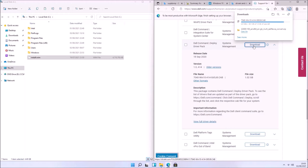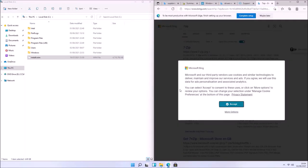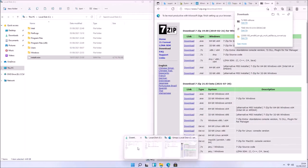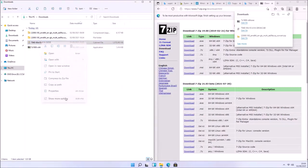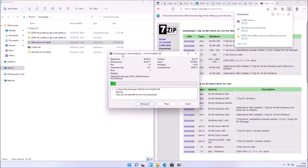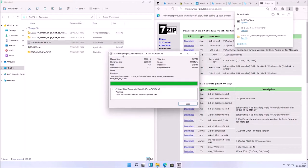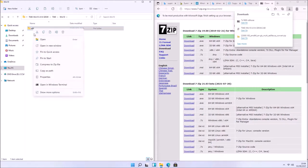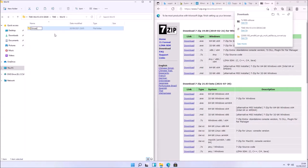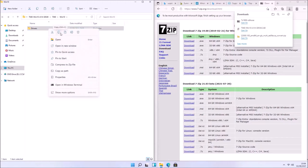Once the driver pack is downloaded, I'm going to use 7-Zip to extract it to a folder. Let's go to the 7-Zip website, select 64-bit, and install 64-bit 7-Zip. Right-click the driver CAB file, select Show More Options, then 7-Zip, then Extract To. In the extracted folder I'm interested in the Windows 10 64-bit drivers, so let me rename this folder as 'drivers'.